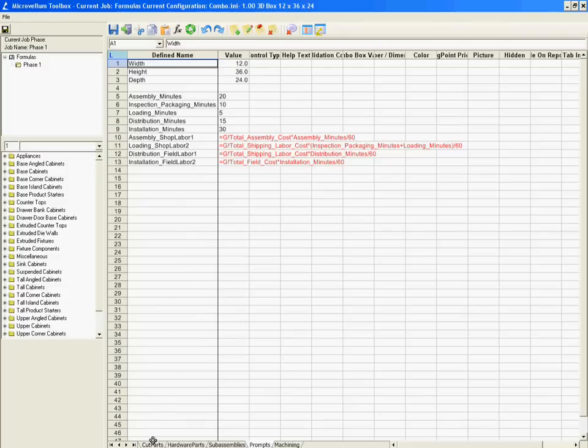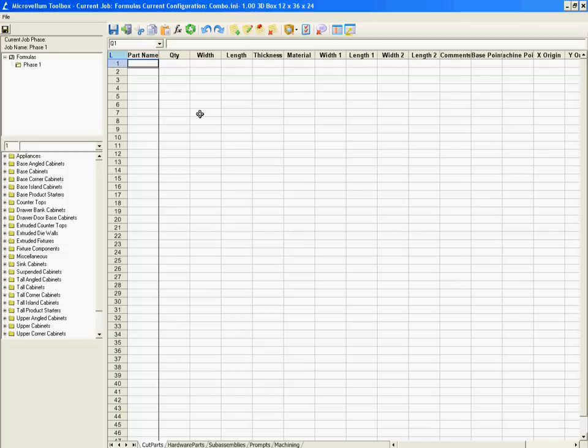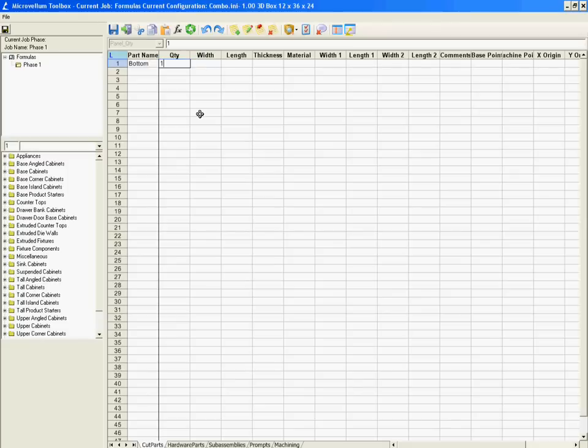So let's return back to the cut parts worksheet and program in our first part. Now since we're building something, let's start from the ground up and it makes the most sense to start with our bottom part. So I'm going to call it bottom, I'm going to tab over to the quantity and because I'm always going to have a bottom, I'm just going to hard code a value of one for it.